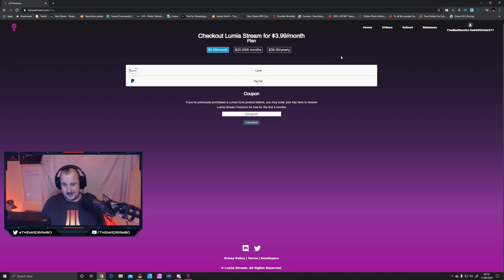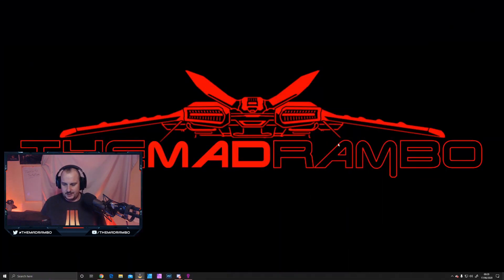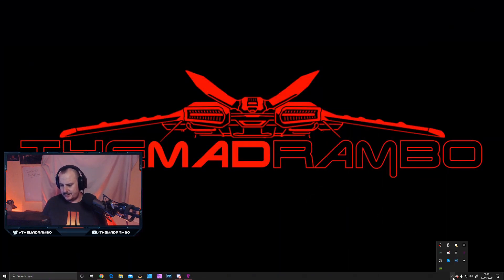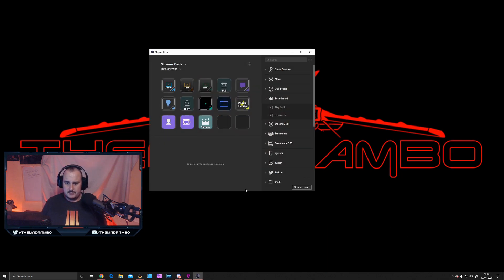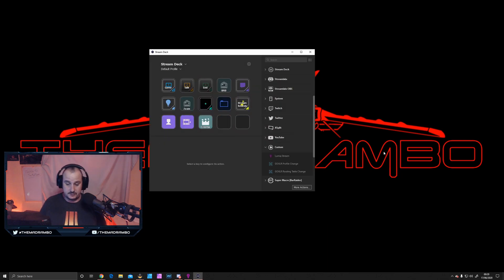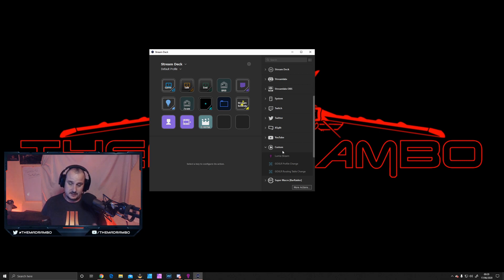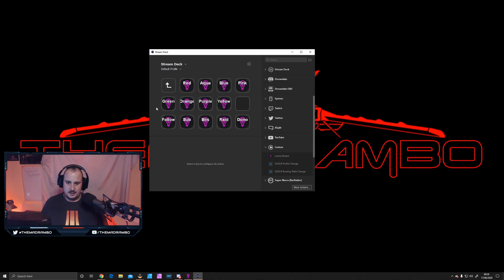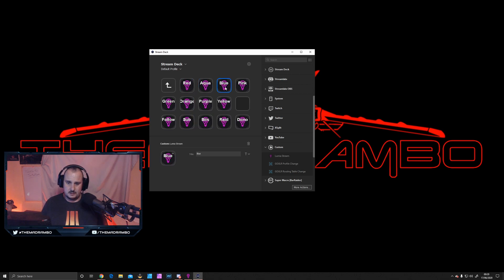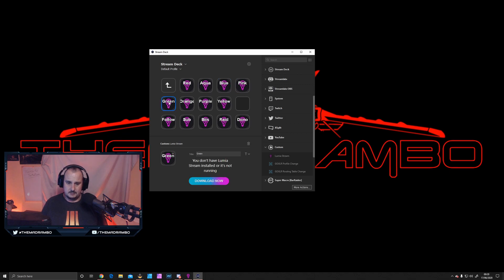The Stream Deck version is on here. To use the Stream Deck, you need to install the custom app, which is Lumia Stream. I've got my lights in here: red with aqua, blue, pink, and so on.